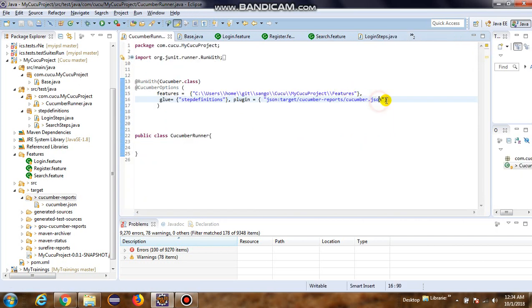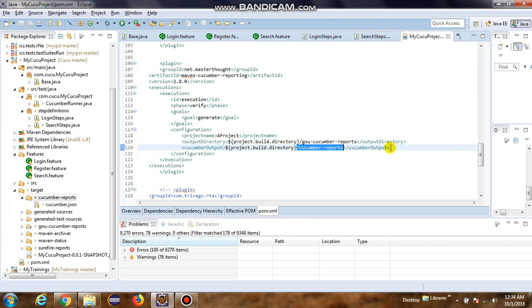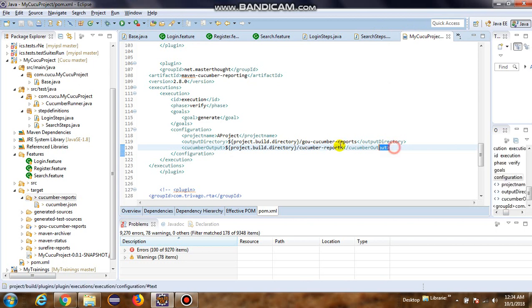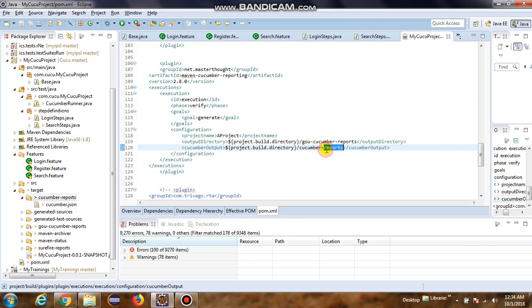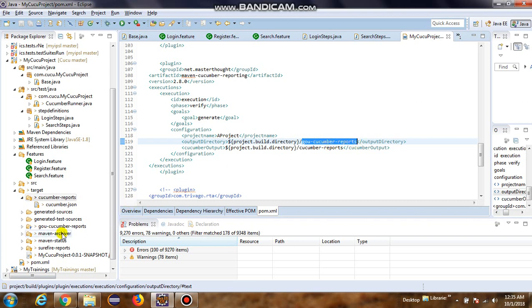Right here - cucumber.json target. So this is coming from here. And in the pom.xml, the cucumber JSON gets generated. From here, this plugin will convert this cucumber JSON into a pretty HTML report and will place it in this particular folder in the target directory - CucumberReports, which is right here.